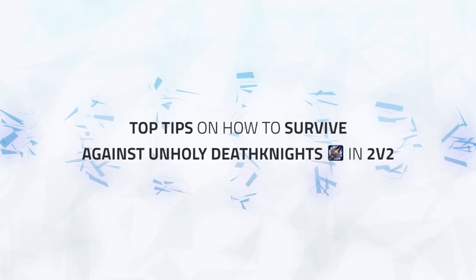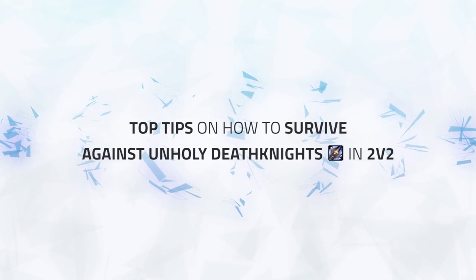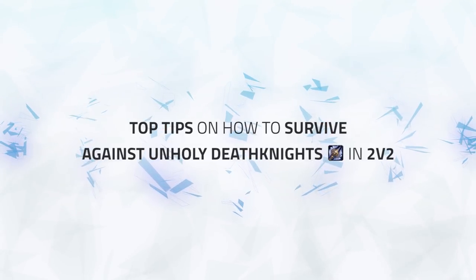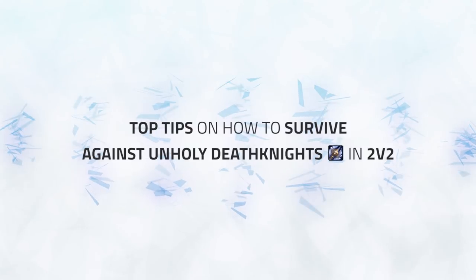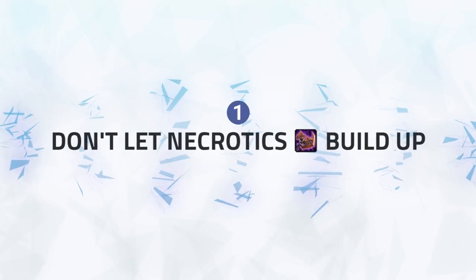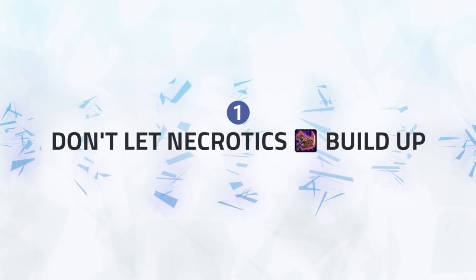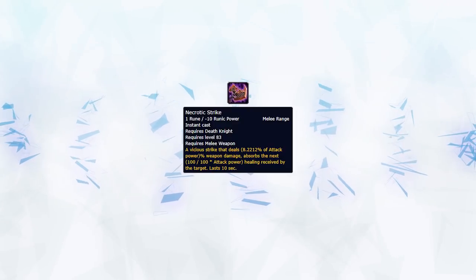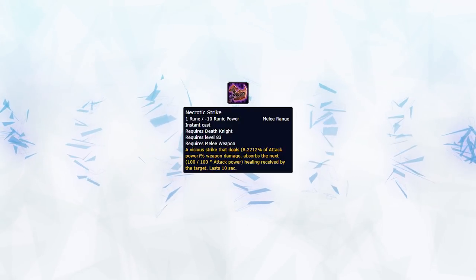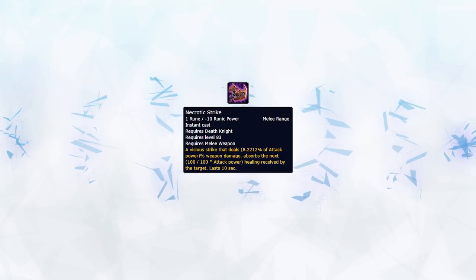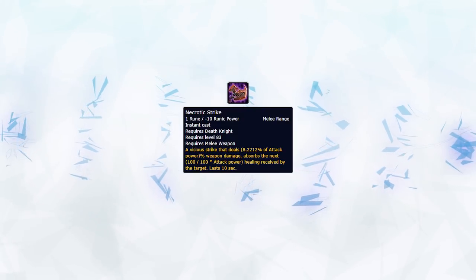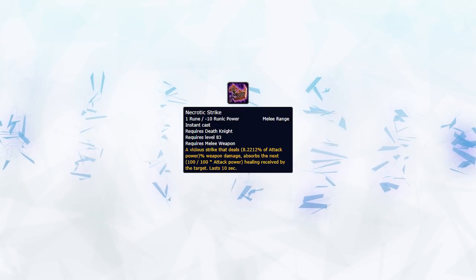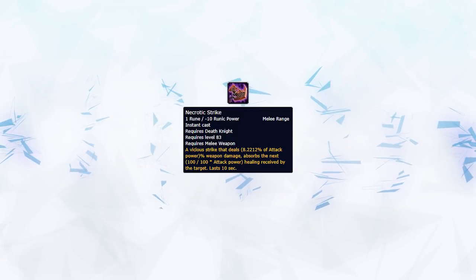Okay, now we're armed with the knowledge of what Death Knights do, and what talents to pick, let's get into my top tips to survive Unholy Death Knight in 2v2. Necrotic Strike, as we know, is a healing absorb. Keeping ahead of this is extremely important, as letting it build up is one of the main ways Unholy Death Knight can build up pressure.